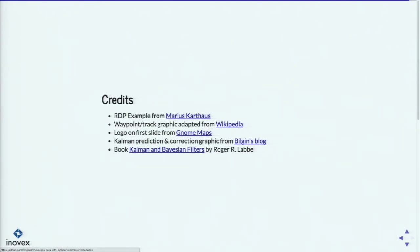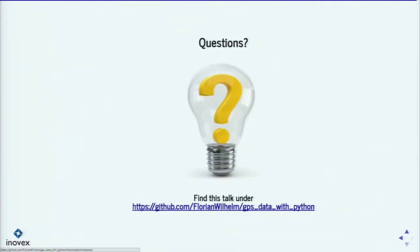You can find this talk under that URL. Thanks for your attention, thanks for listening, and I'm ready for some questions.